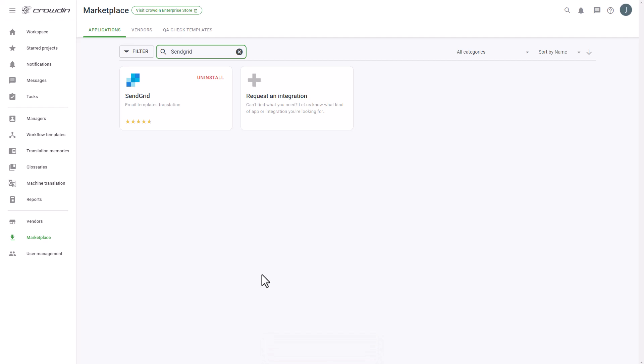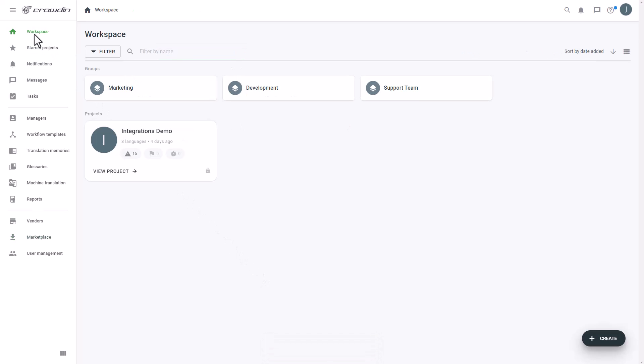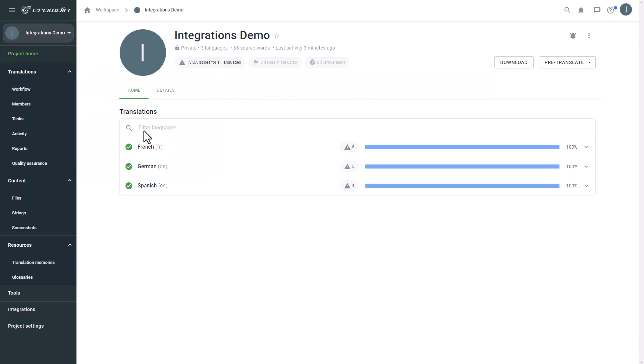To start the integration process, we'll go to the Crowdin project. Then click Integrations.